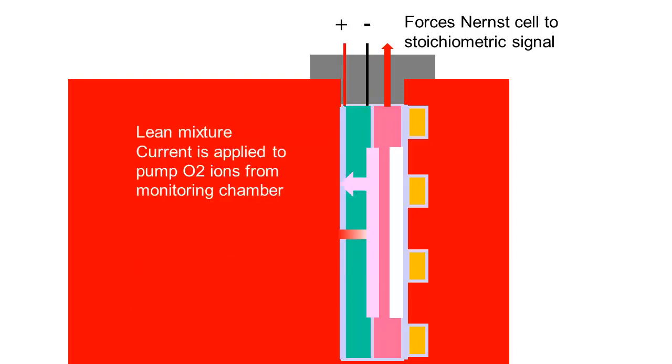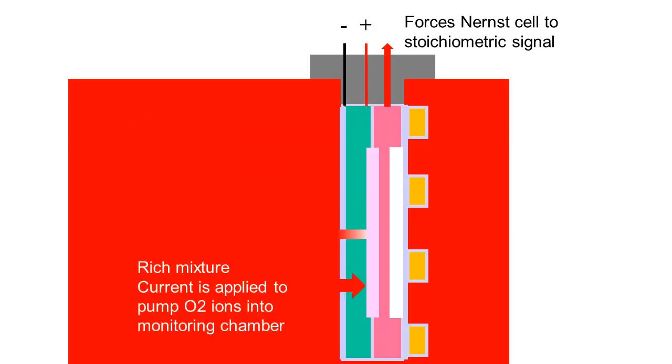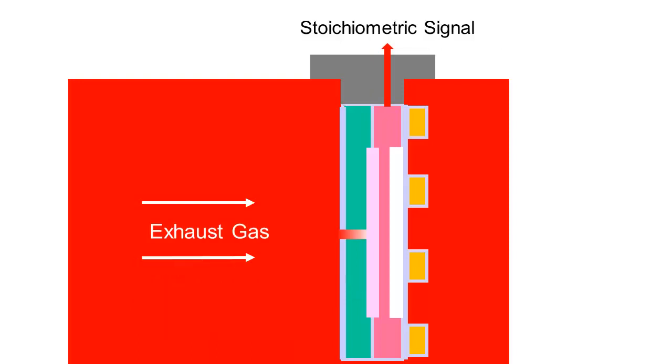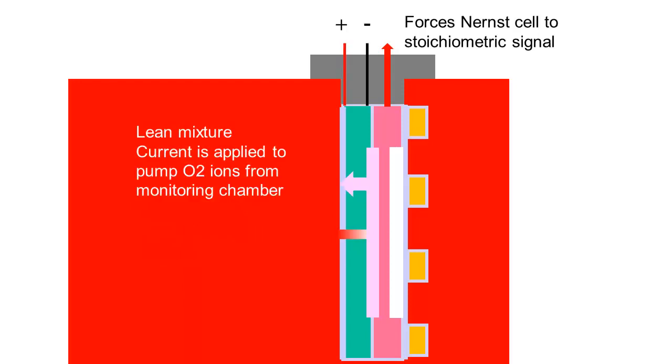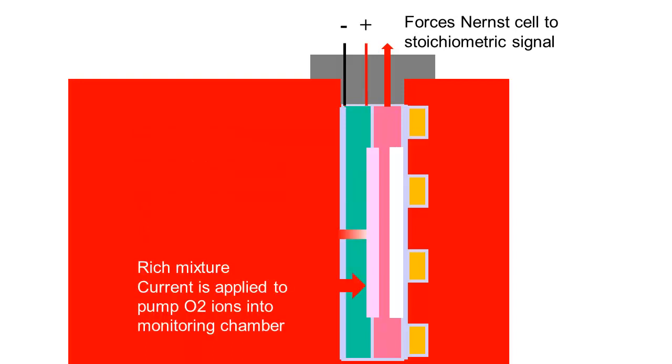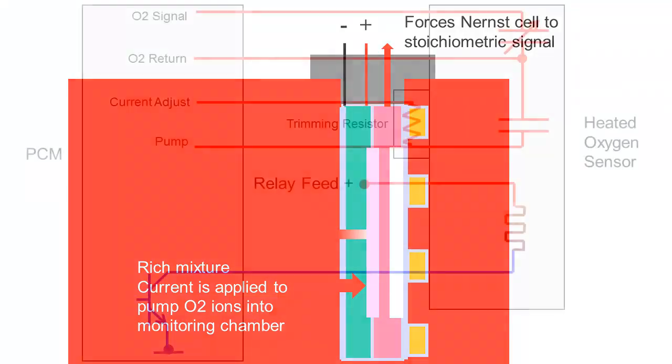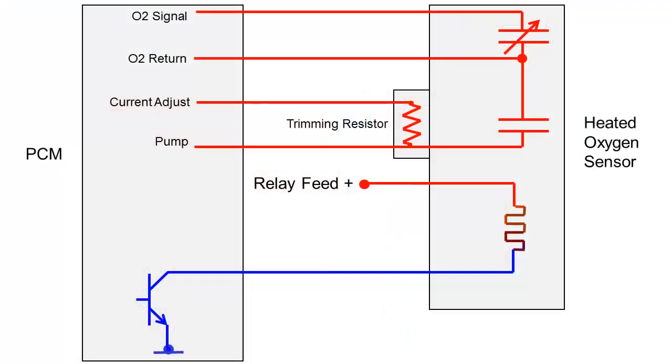Varying pump current is a useful signal in mixture control. Some sensors will produce a signal voltage of 1.5 volts at stoichiometric operation. Lean operation will produce a positive pump current and a rise in signal voltage. Rich operation will produce a negative pump current and a reduction in signal voltage.